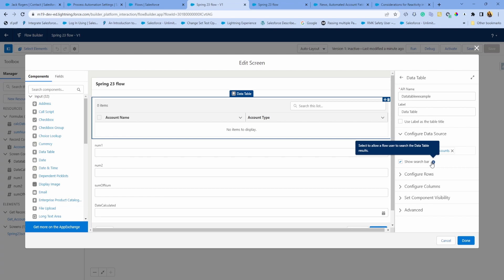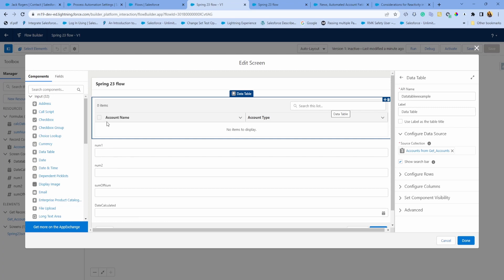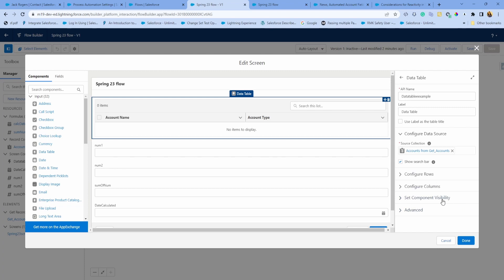This is the new feature: show search bar. Now you can have accounts or any data table where users can search for that list right here. This is especially helpful if you have a long data table and you want users to click on certain things and take action. Maybe you show them a list of accounts, they search certain accounts, select those accounts, and go to the next screen.